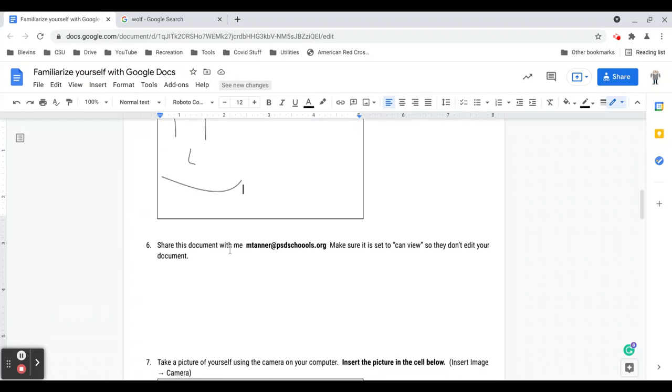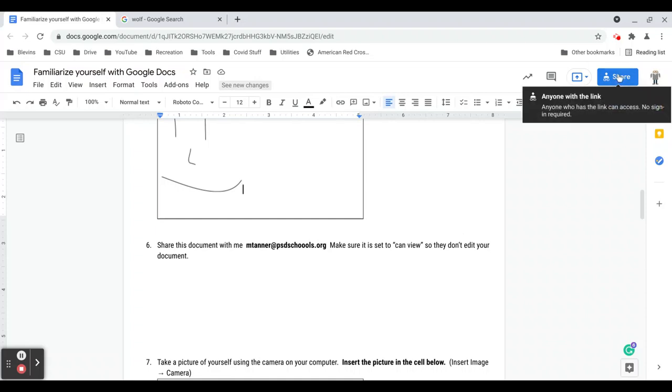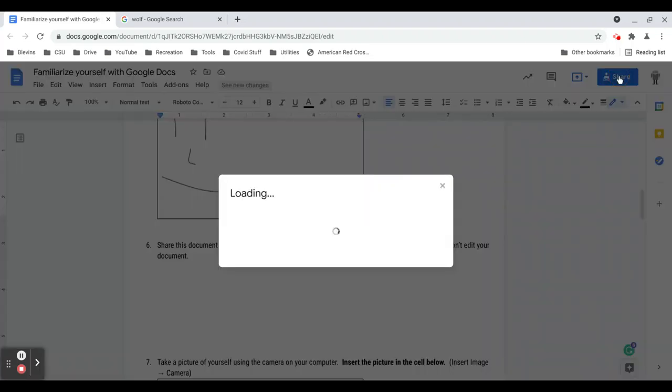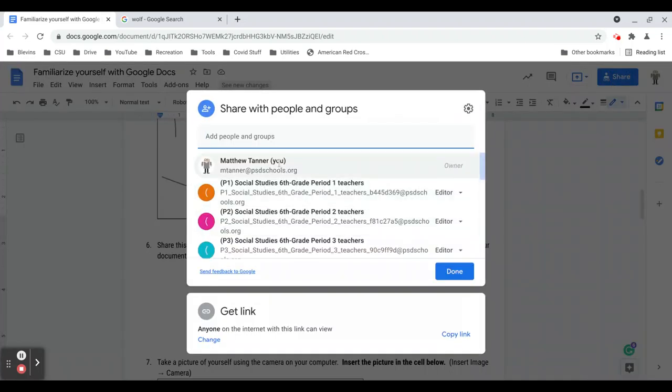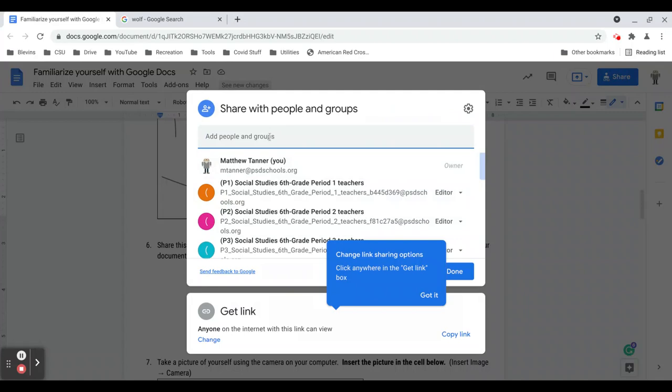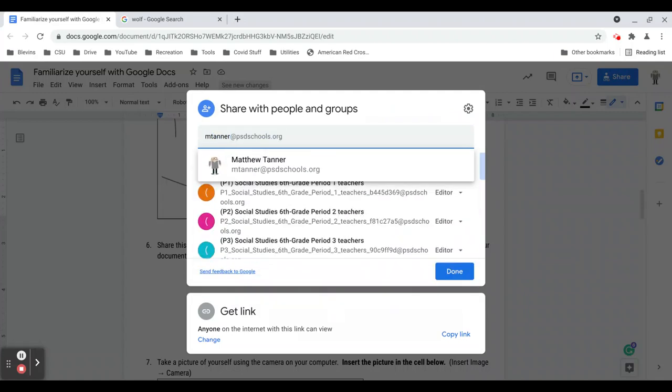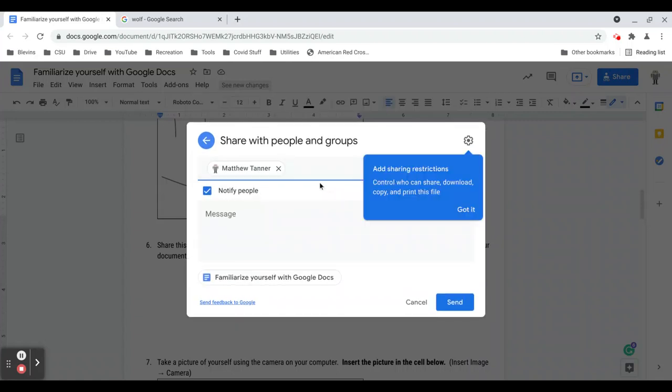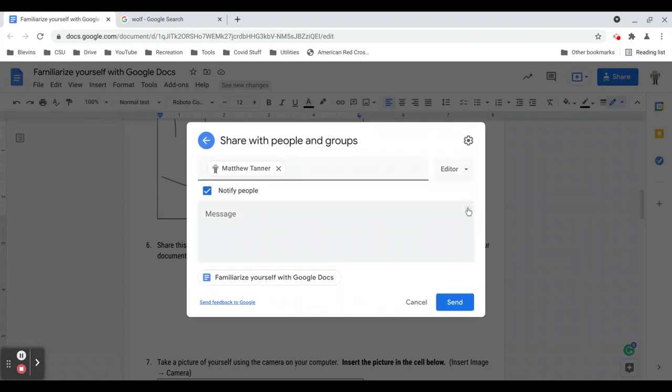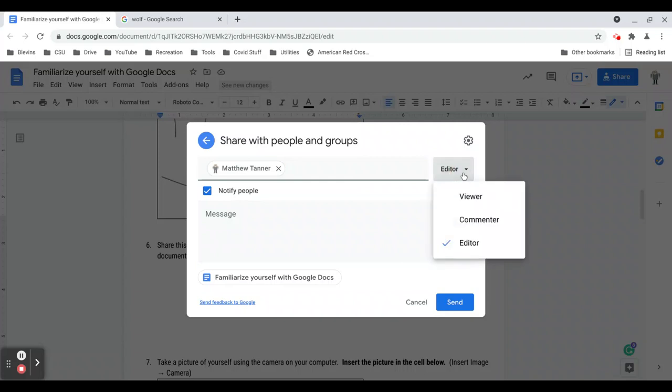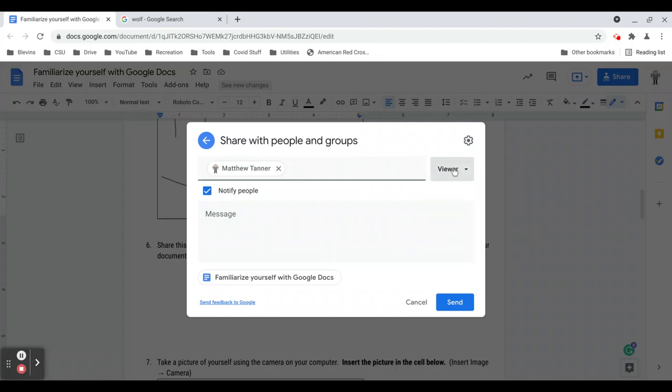Next is to share this document with me: mtanner@psdschools.org. And make sure it is set to can view so that if you share it with someone they don't necessarily edit your document. To share a document, you go up to the share menu. And then you can add the people you want to share it with. So I would just do mtanner@psdschools. Select them. You can notify the person if you want. And this is where you change how they can access this document. Right now I'm an editor. So if I wanted to share this with me only as a viewer, I would change it to viewer and then hit send. This is already shared with me, so I'm going to hit cancel. You would hit send.